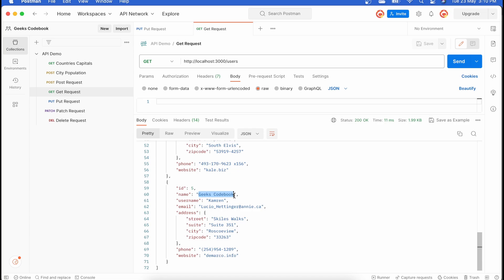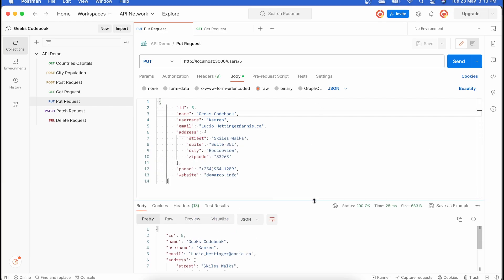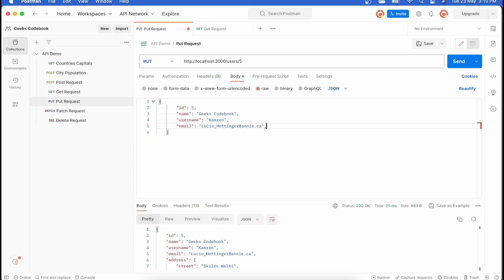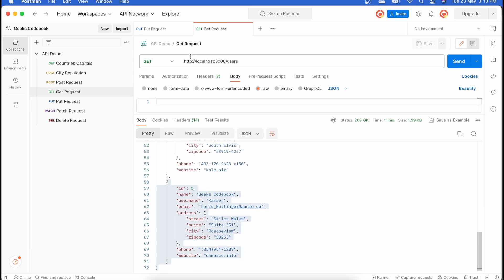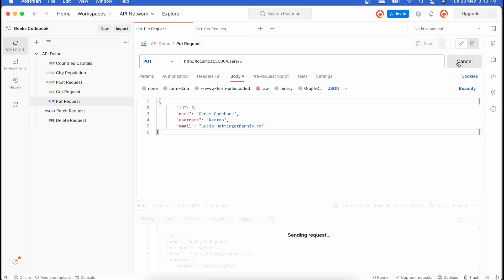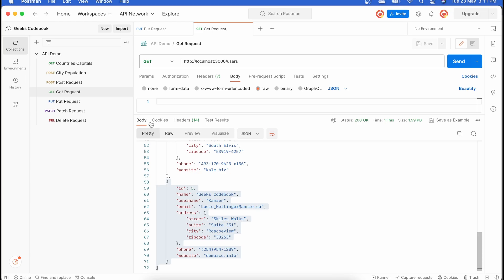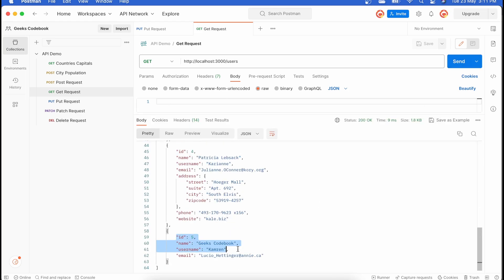The important part is that you must provide the entire object because it doesn't just update the name — it replaces the entire object. To demonstrate this, I'll remove some data from the body. If you make a PUT call with incomplete data, it replaces the entire record with only what you provided. Making the GET call again confirms the entire object has been replaced.